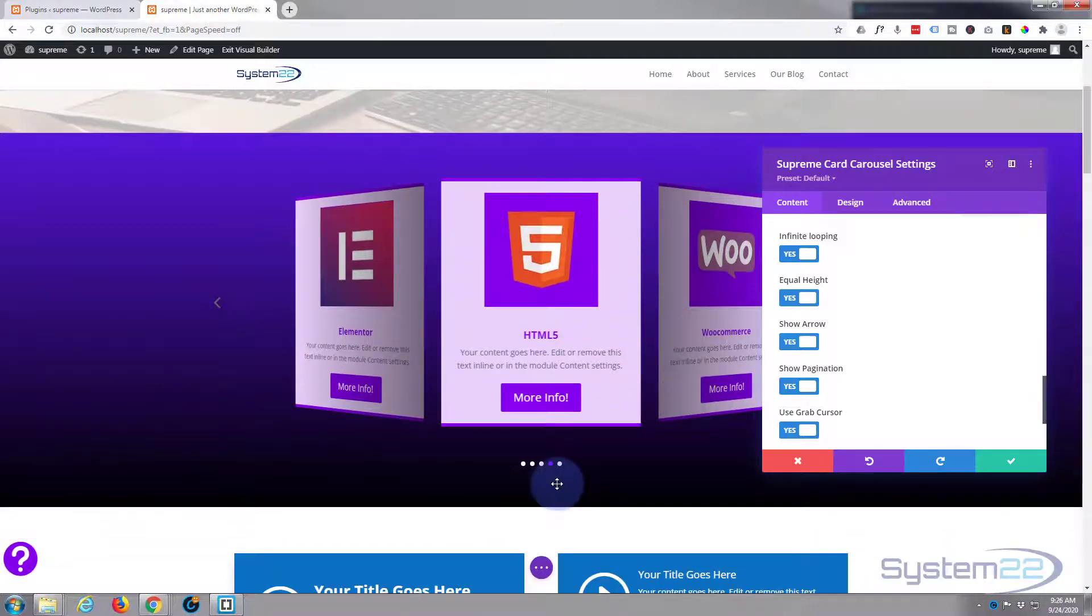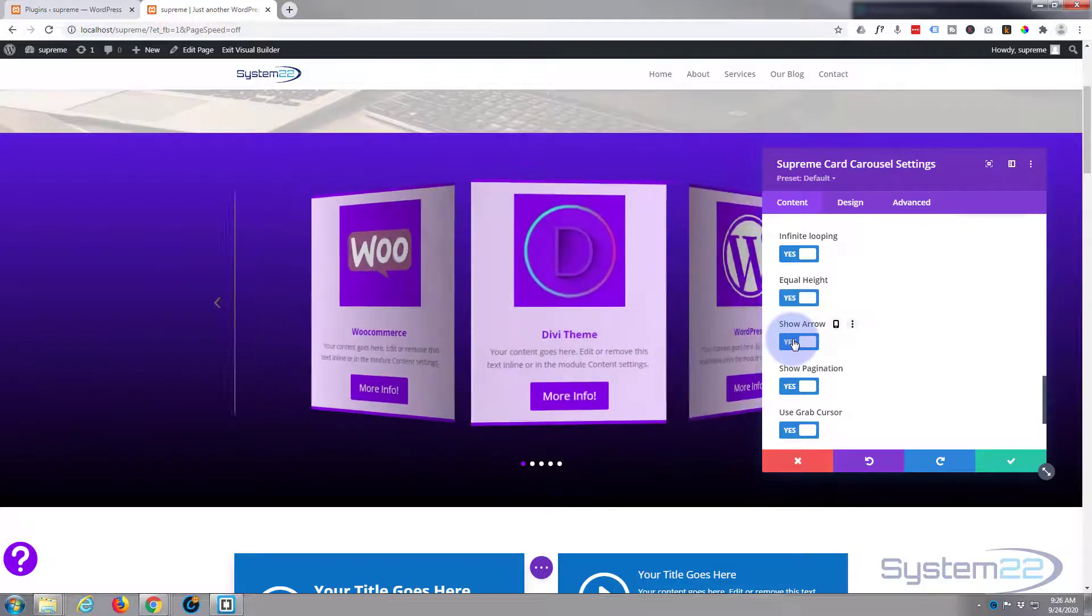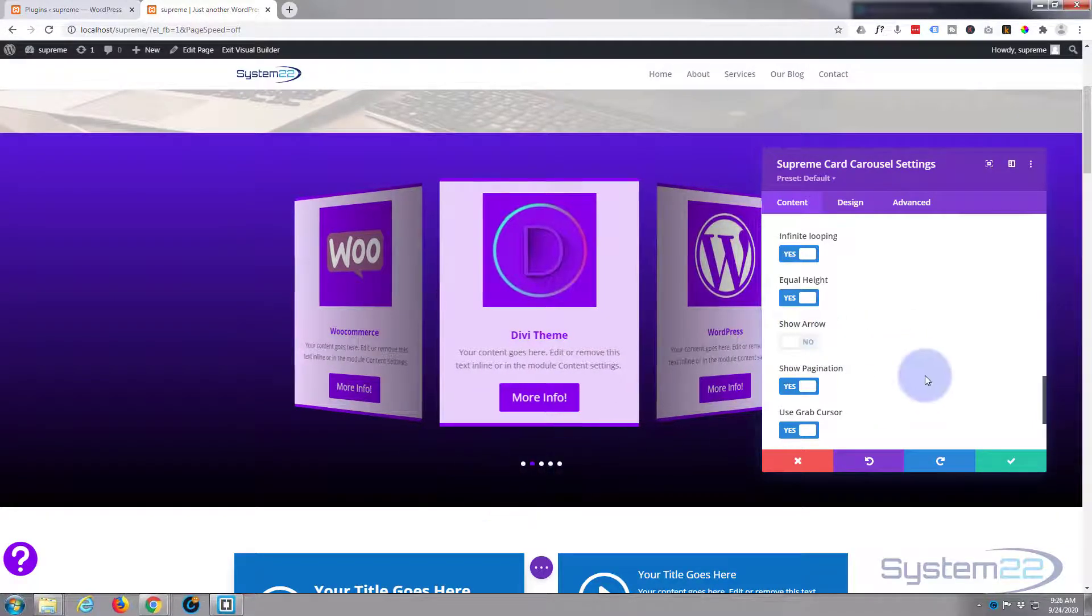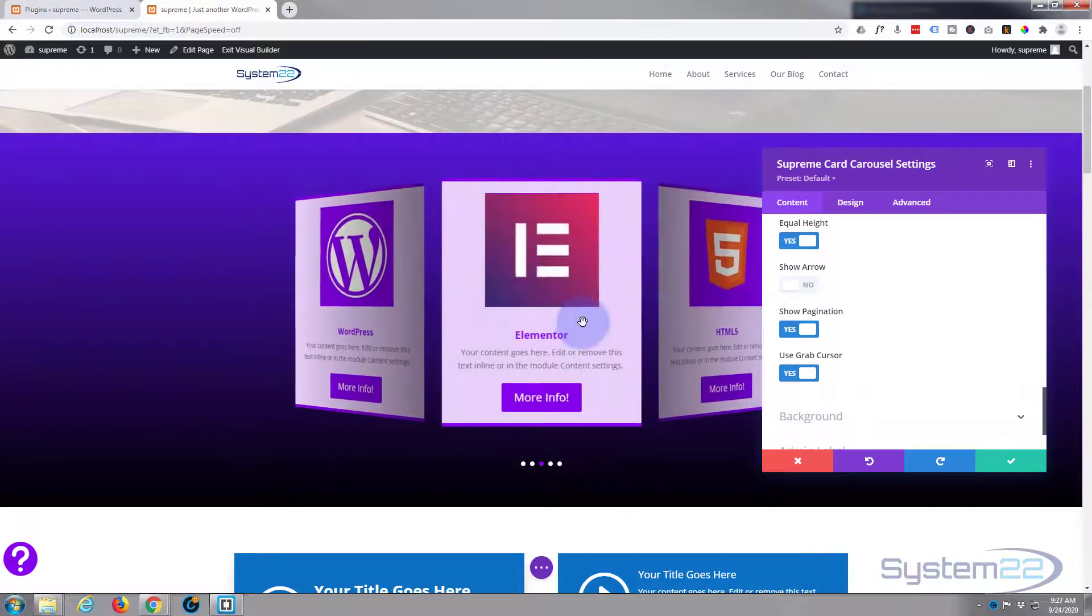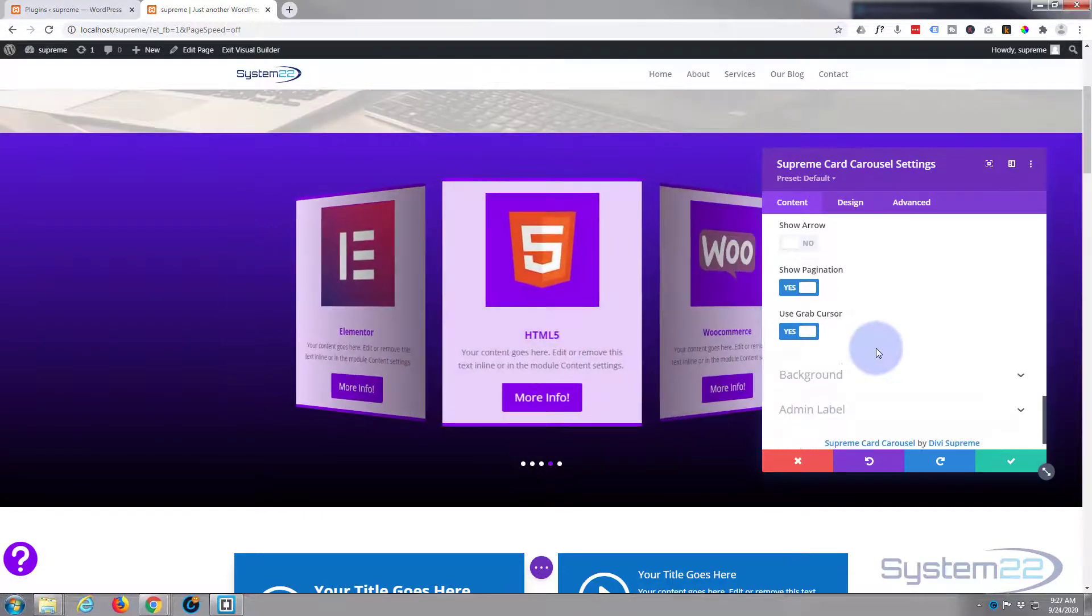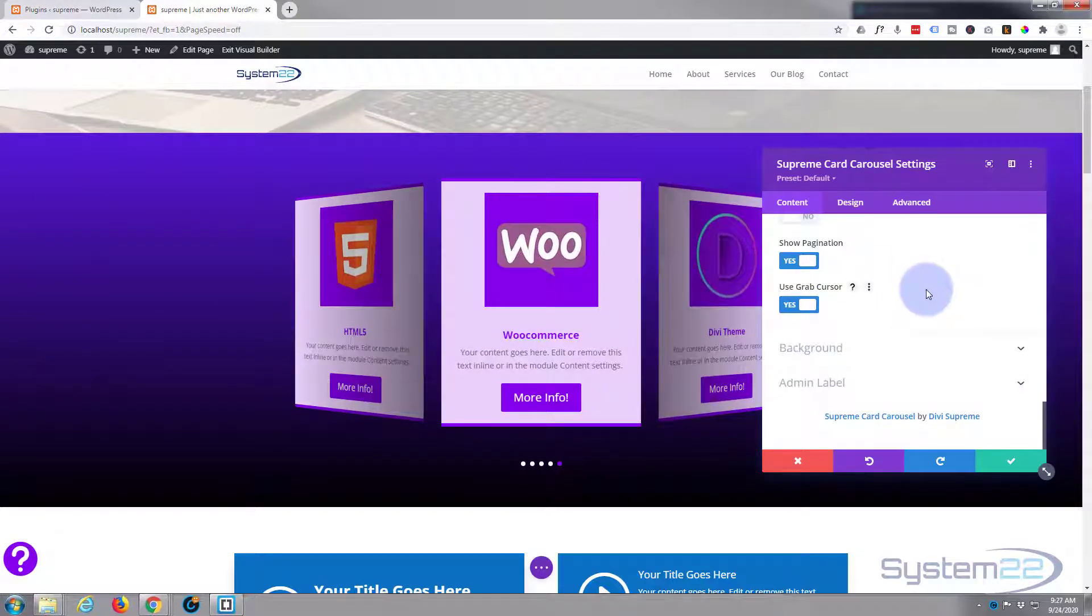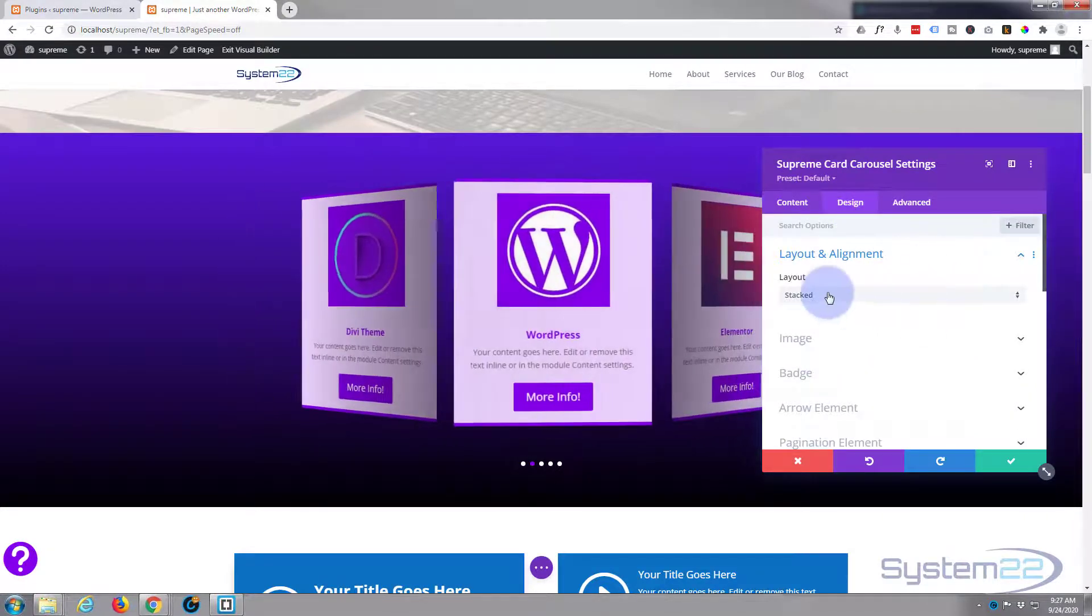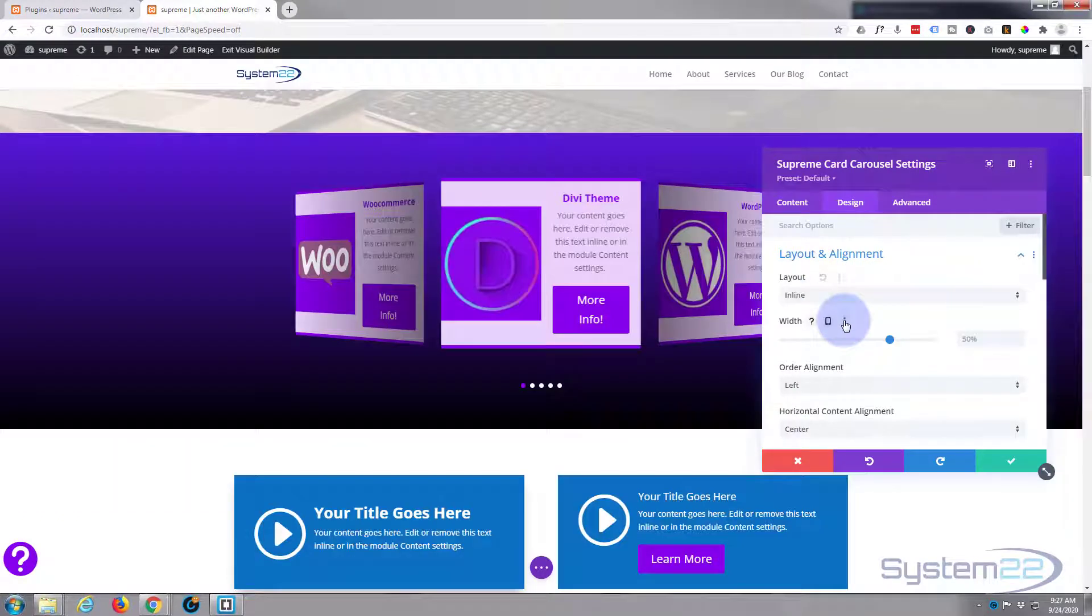We've got arrows and pagination. If I roll this up just a little bit, there's pagination right there and arrows right there. I'm going to take my arrows away. I'm going to leave the pagination as it is. The grab cursor, as you can see, turns into a little hand when you roll over indicating you can click on it. I'm not going to put a background in because we're using the background of our gradient section there.